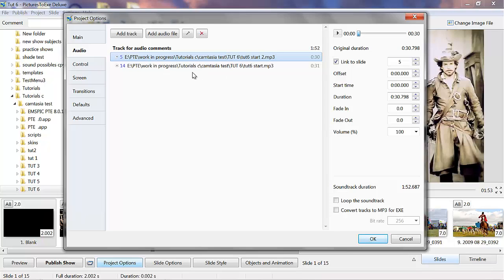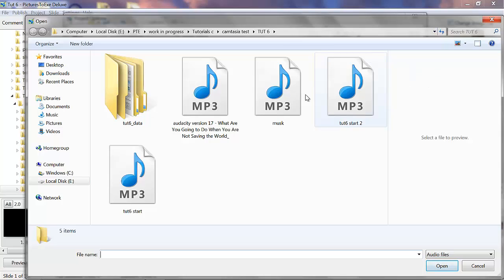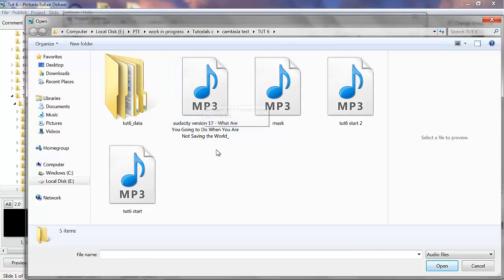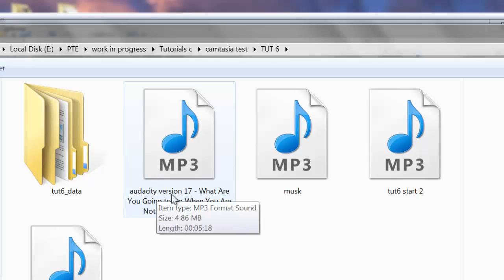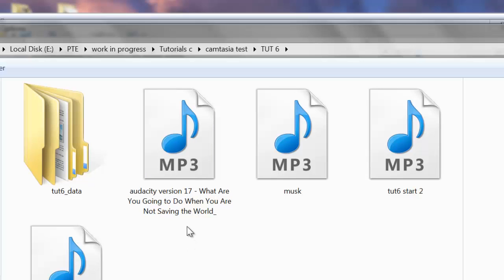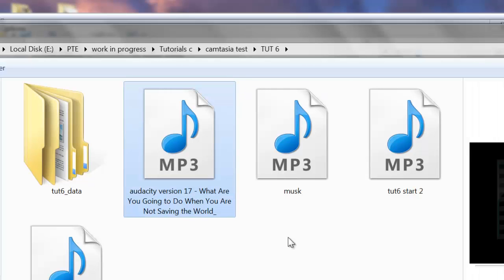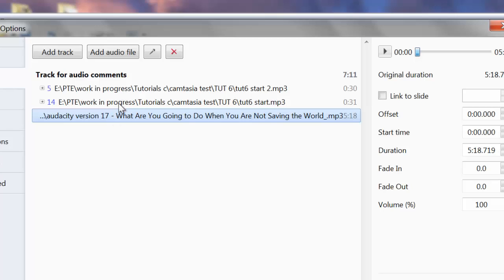So we want to add an audio file to the start of the show. We click audio file — that's opened the project folder and here you can see four different MP3 files. This one here is the biggest one, it's 4.86 megabytes and it's 5 minutes 18 seconds long. You can get the details off it, just hover your mouse over the top of it. It's been created in Audacity and it's called 'What are you going to do when you are not saving the world?' — that's from the latest Superman movie. So I'm going to put that into the show on the first slide. We highlight it, left click it and click open. There you see it in the list of audio files for this particular show.